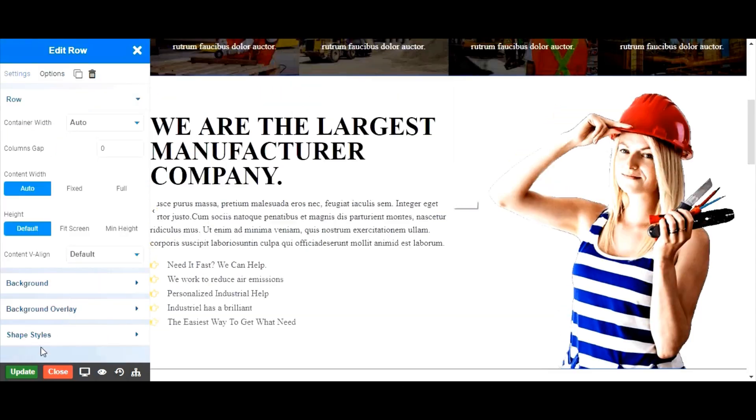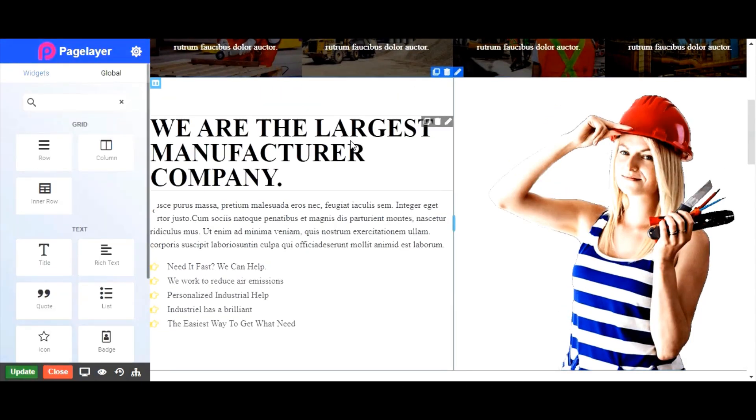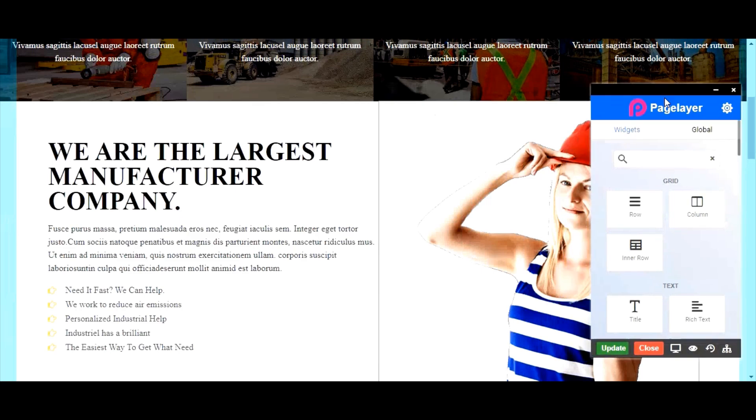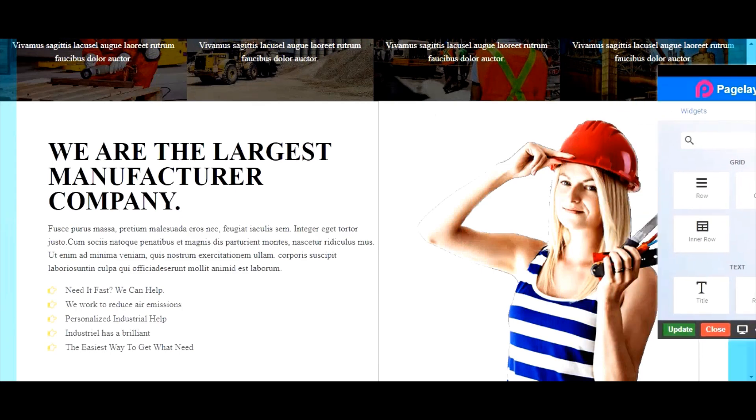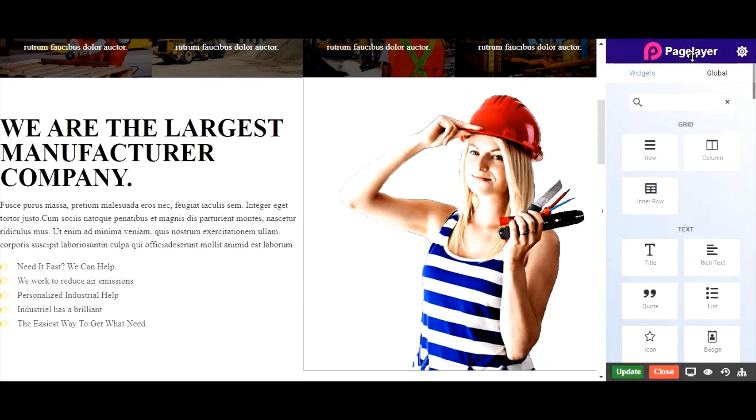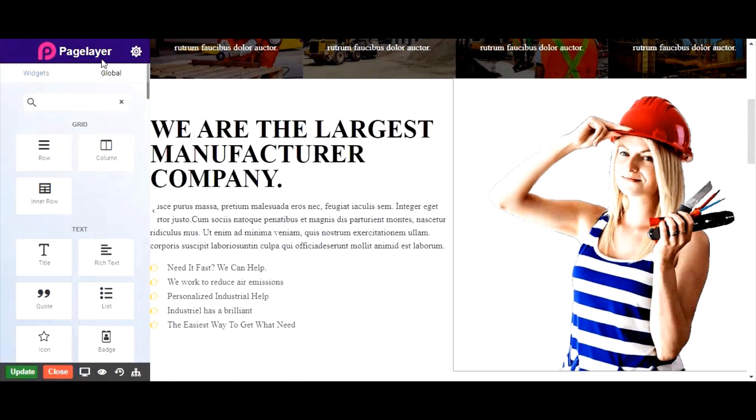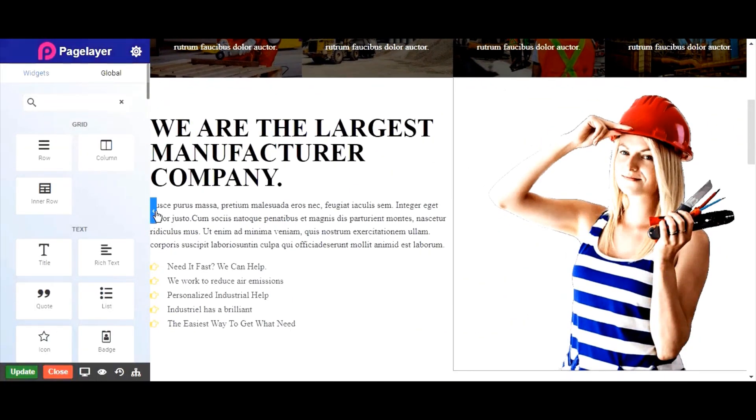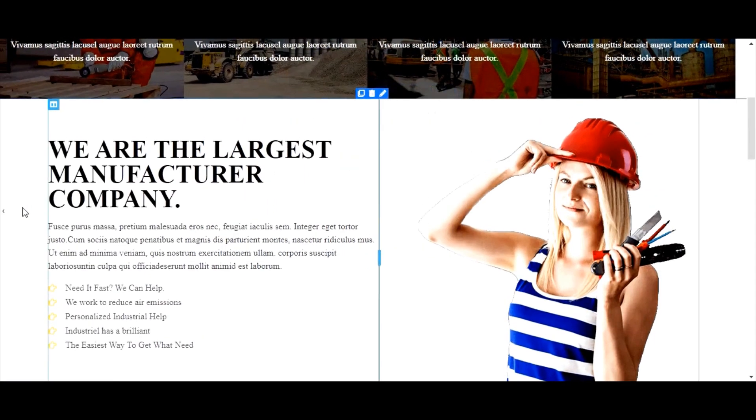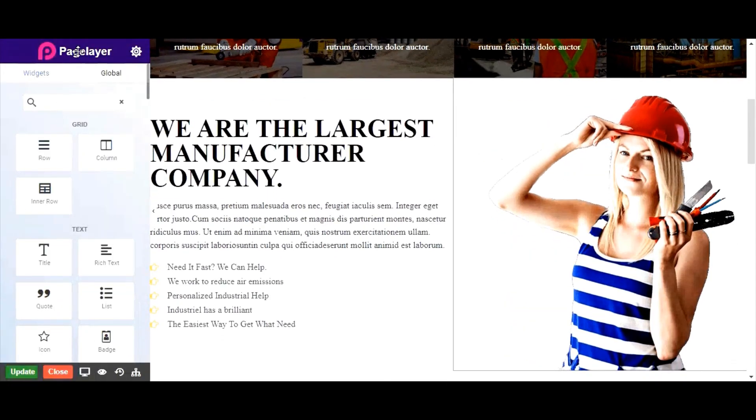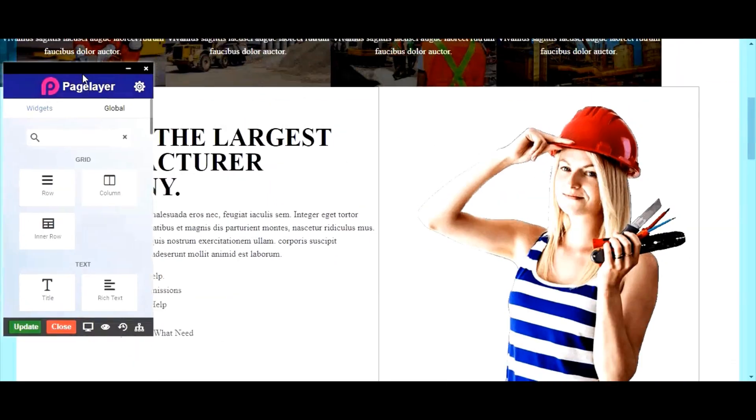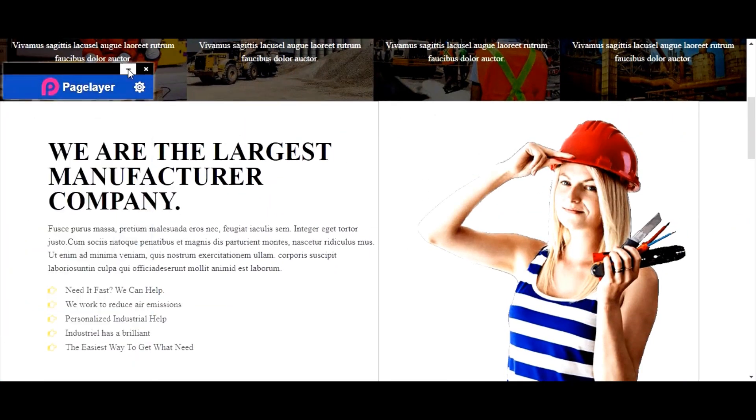To save your work, click the update option. As per your convenience, you can drag and drop the Pagelayer widget panel to left or right. Or you can even minimize it either by clicking on this arrow button or by clicking this minimize button to preview your changes.